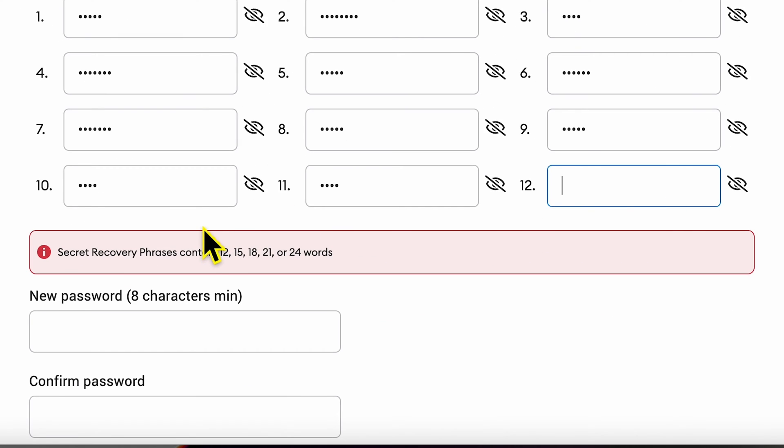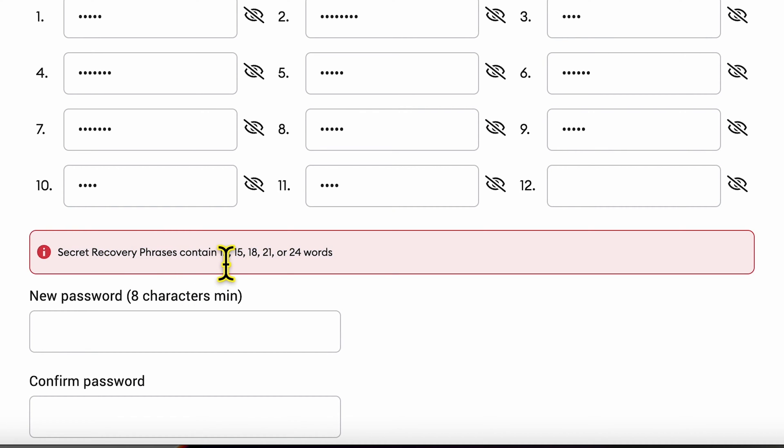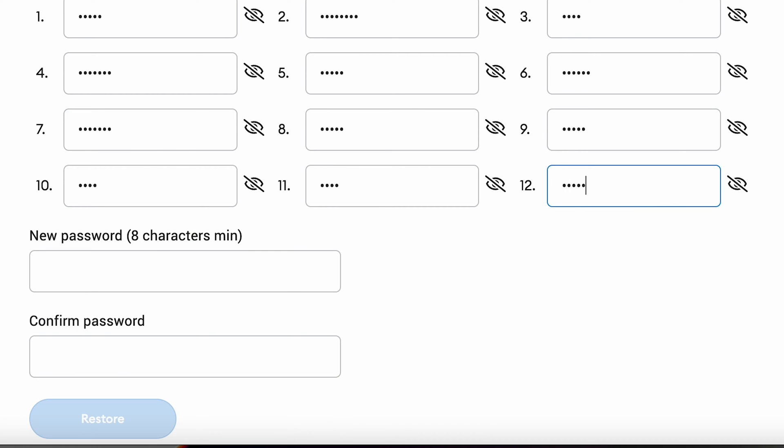If I remove this 12th word you would see that I need to complete my phrase which could be 12, 15, 18, 21 or 24 words. So let me enter the 12th word again and now I can set up a password.